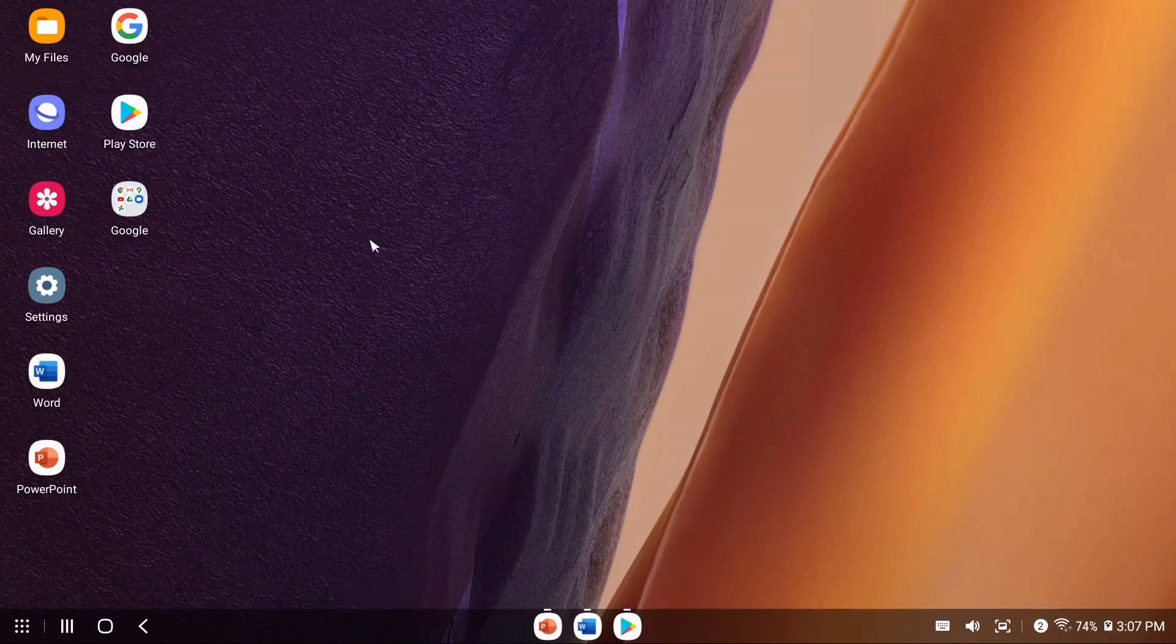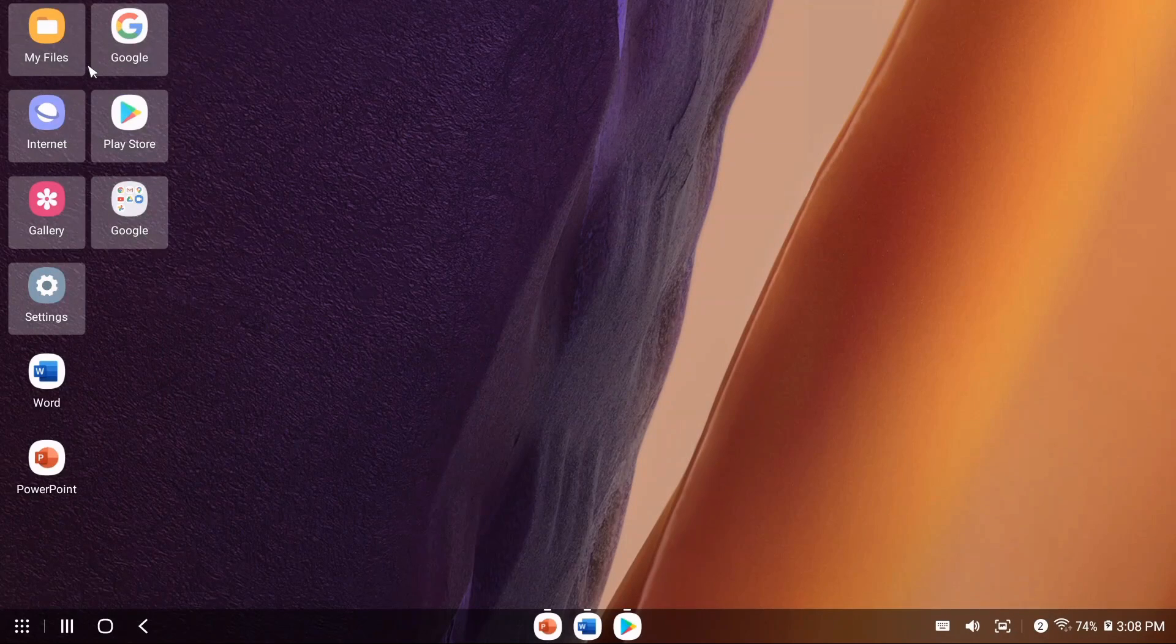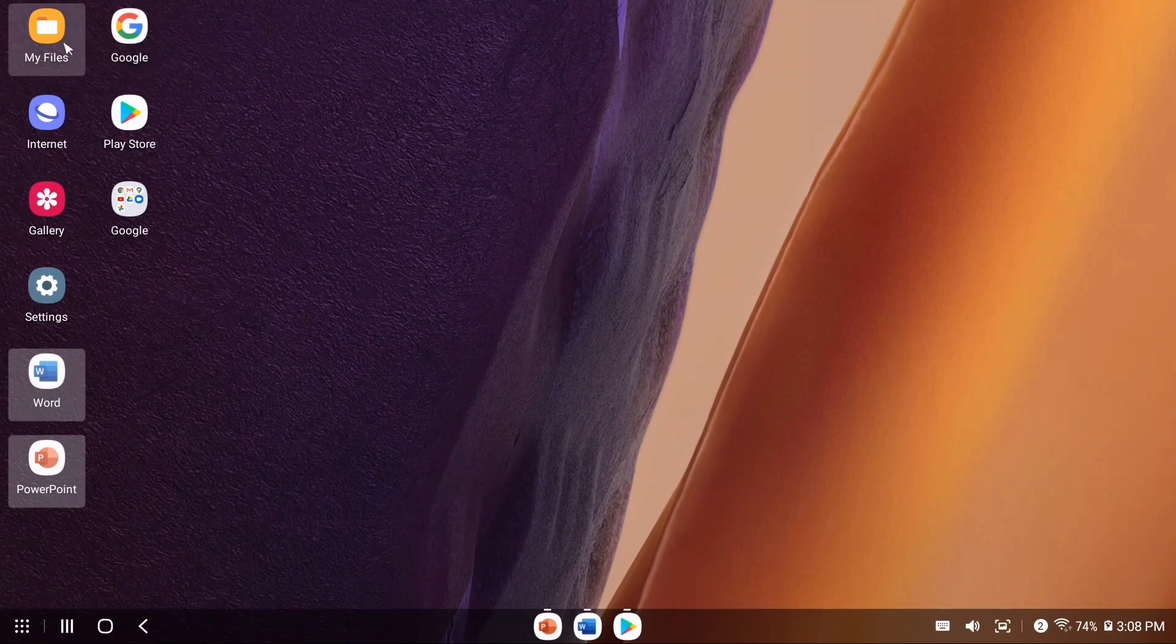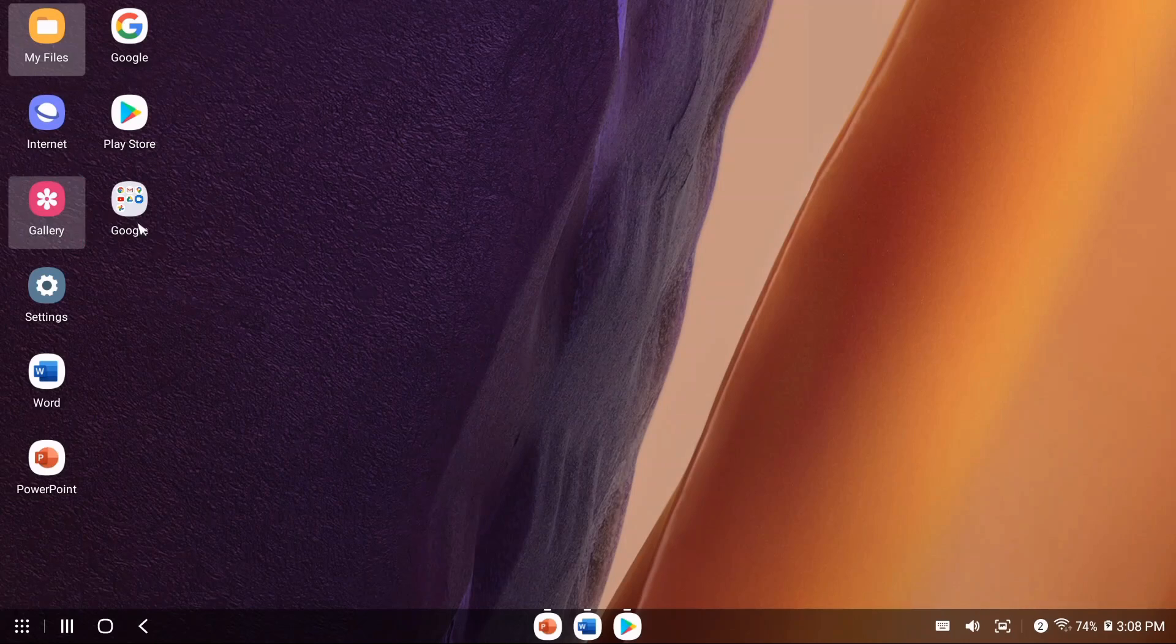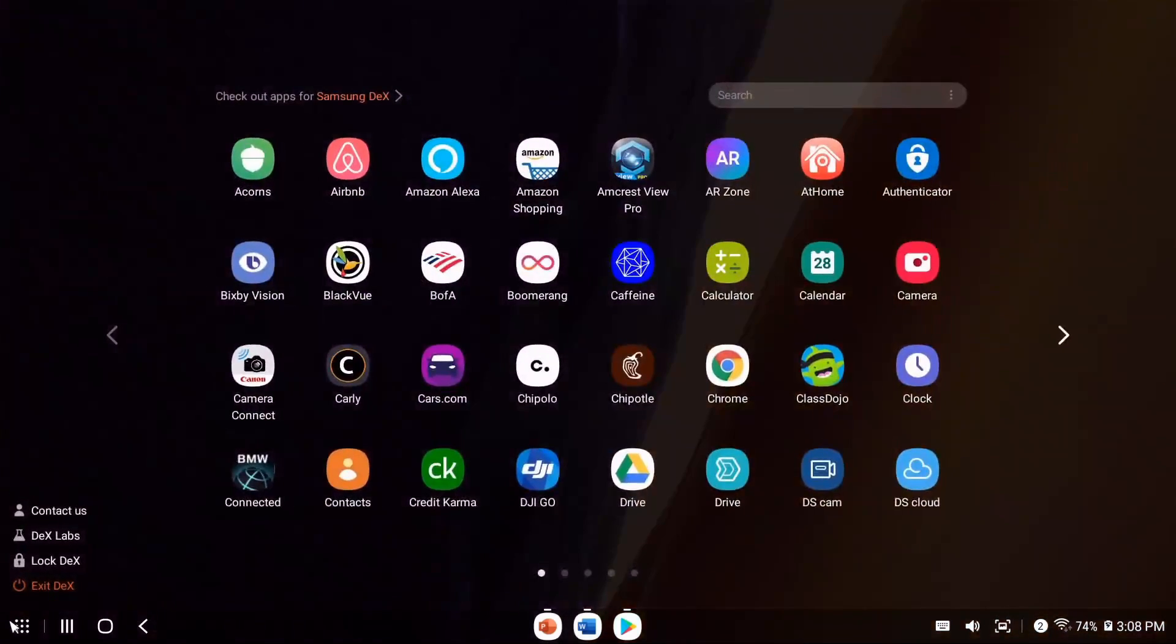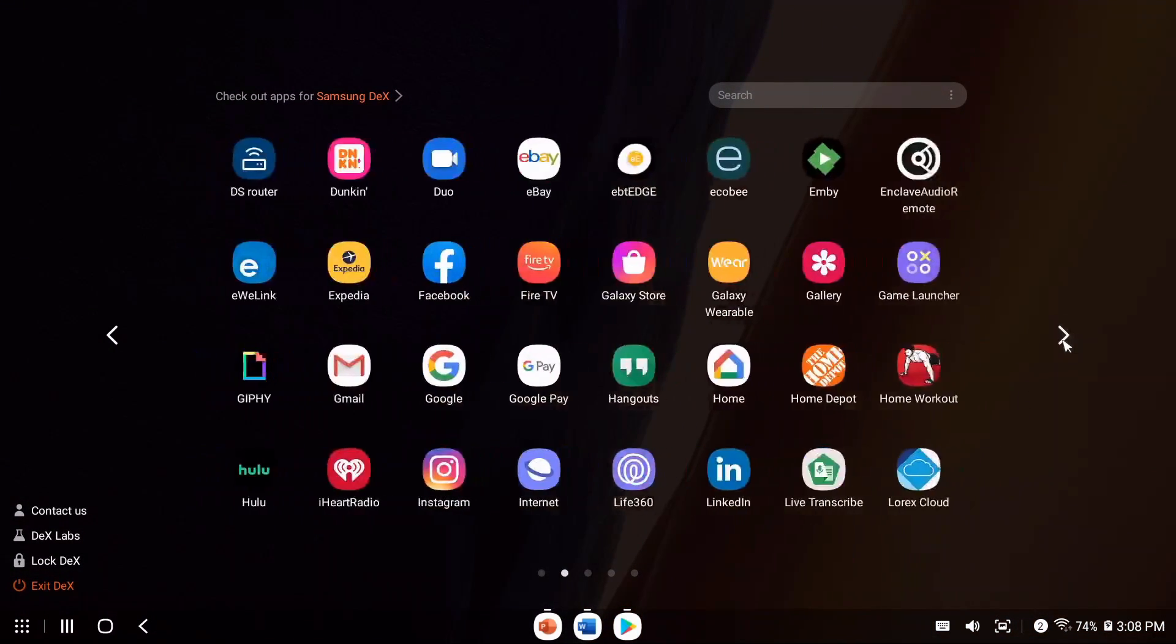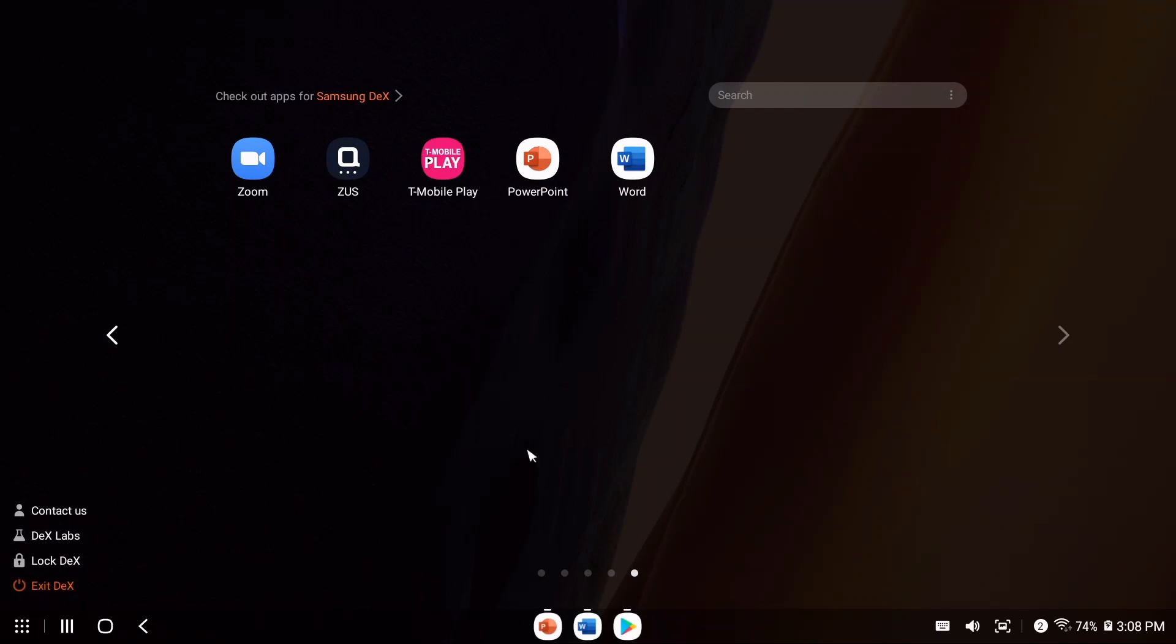By default these apps will be present on your desktop. I installed Word and PowerPoint, but you can see we have My Files, Google, Internet, Play Store, Gallery, Google apps, and Settings. Below that brings you into all your applications where you can scroll through everything you have installed.